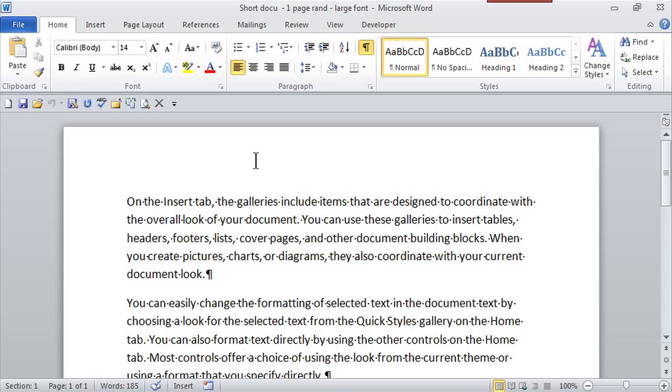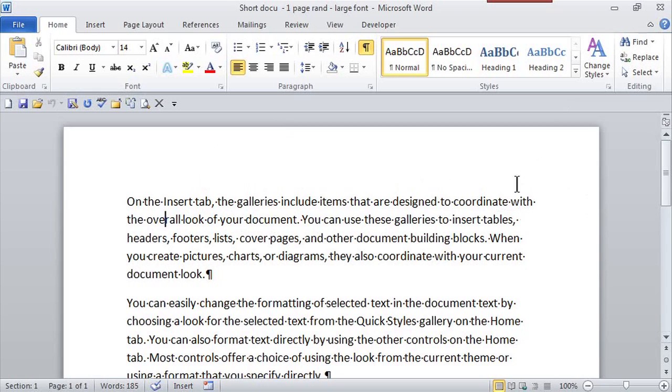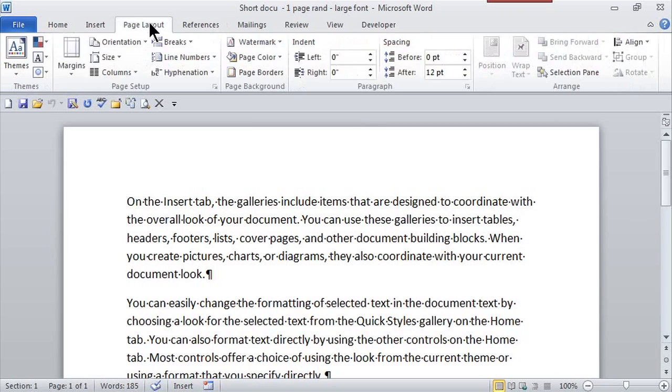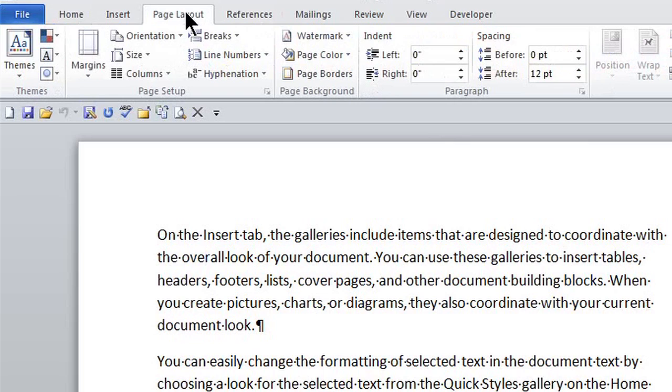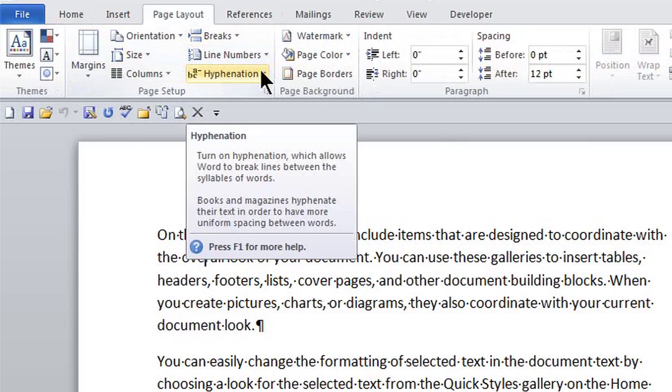So here I am in Microsoft Word, and to actually get that hyphenation feature available for some of the words that are in this document right here at the end on the right-hand side, if I go to the Page Layout tab, and here in the Page Setup group, Hyphenation.